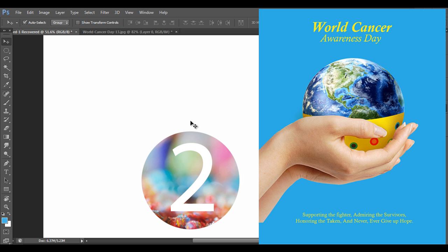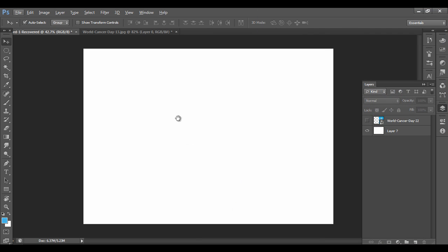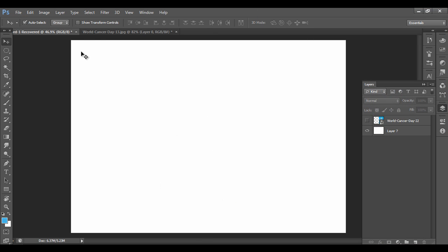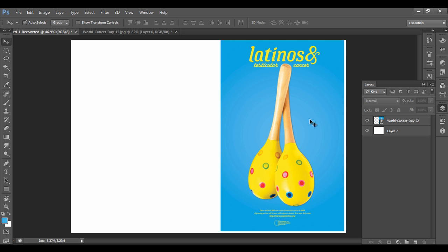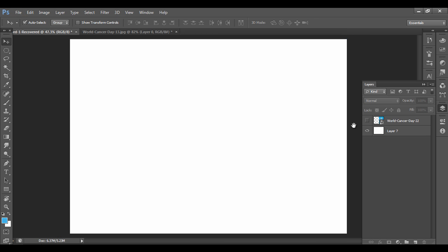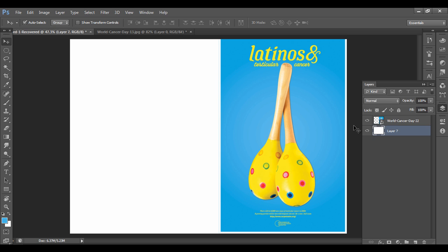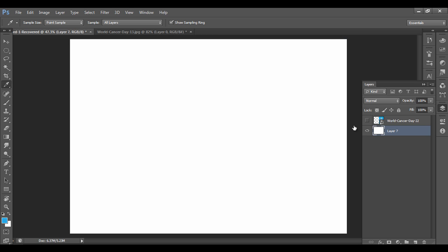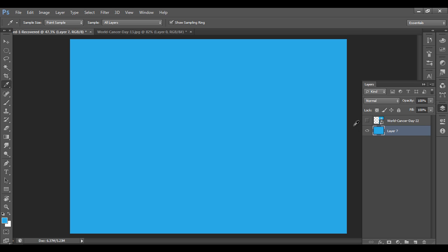Our next design is the poster, so we'll go to Photoshop and create that design. I've opened an empty Photoshop file and I have a reference image for my design that I got from the internet. I'll add it to a layer. Now I'll change the background color to blue using the eyedropper to select the color, then Alt+Backspace to fill the layer.